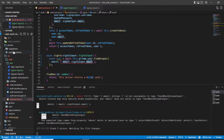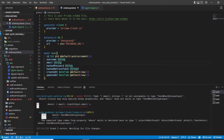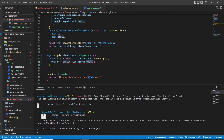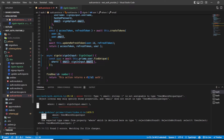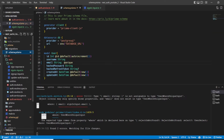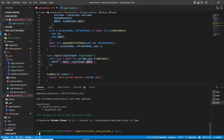Let's go back to our `schema.prisma` file in the prisma folder. You can see that the email field is not unique, so we have to add `@unique` to it. Every time we change the schema.prisma file we also have to run `npx prisma generate` to update the Prisma client.